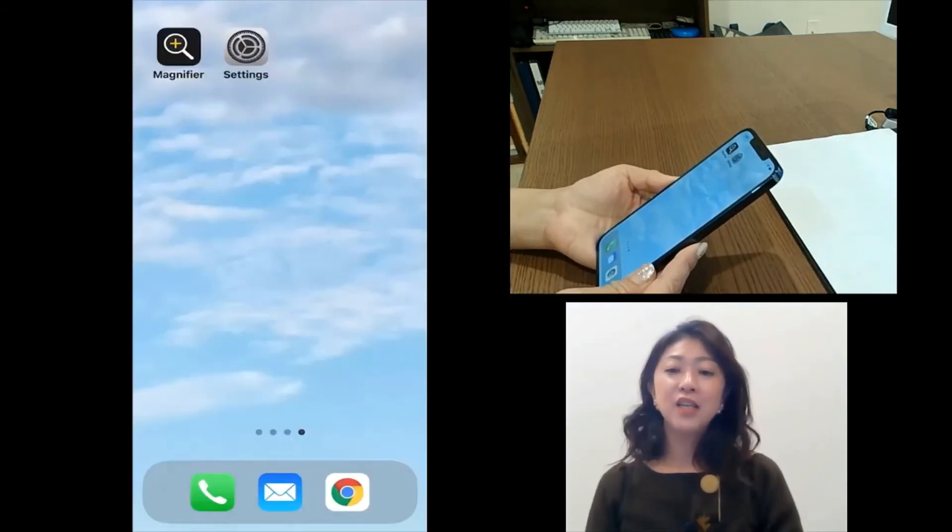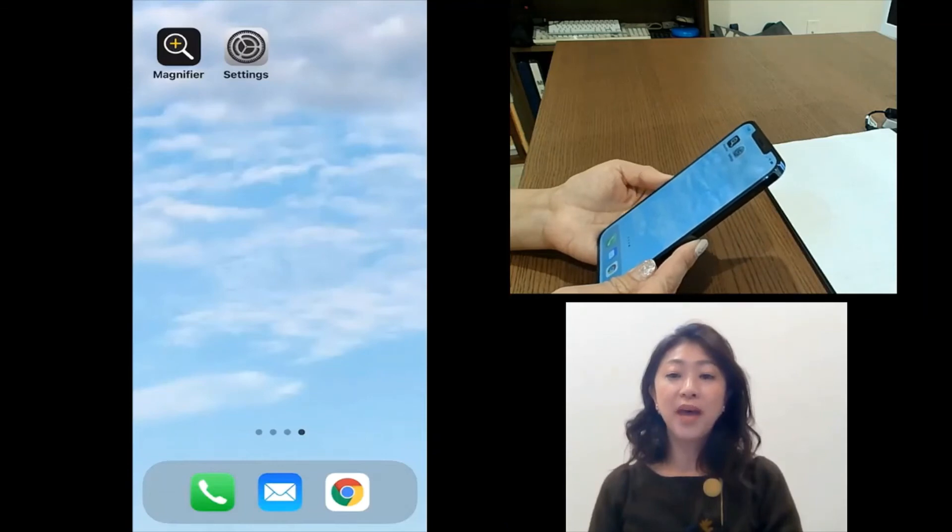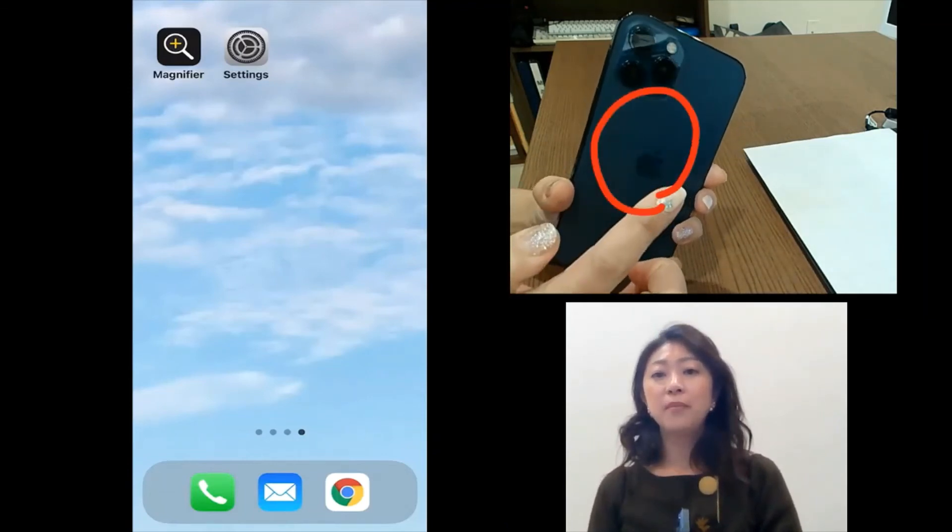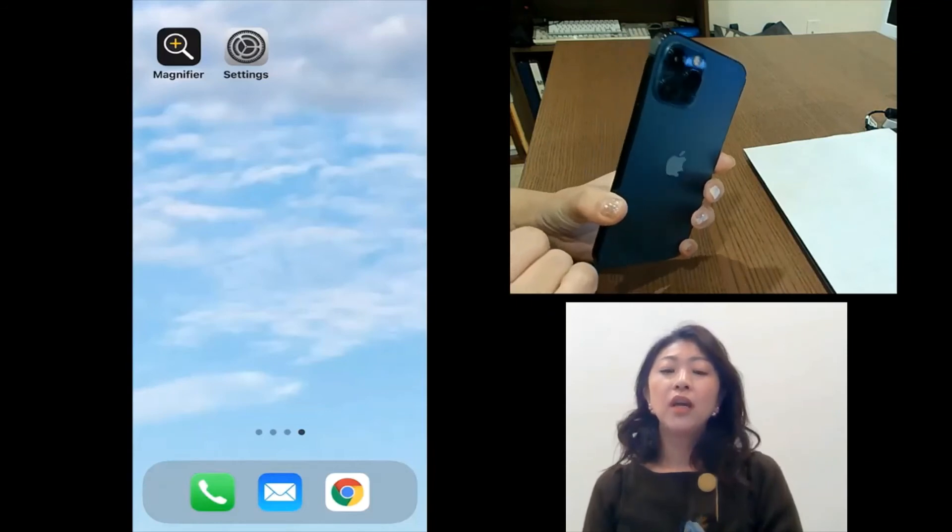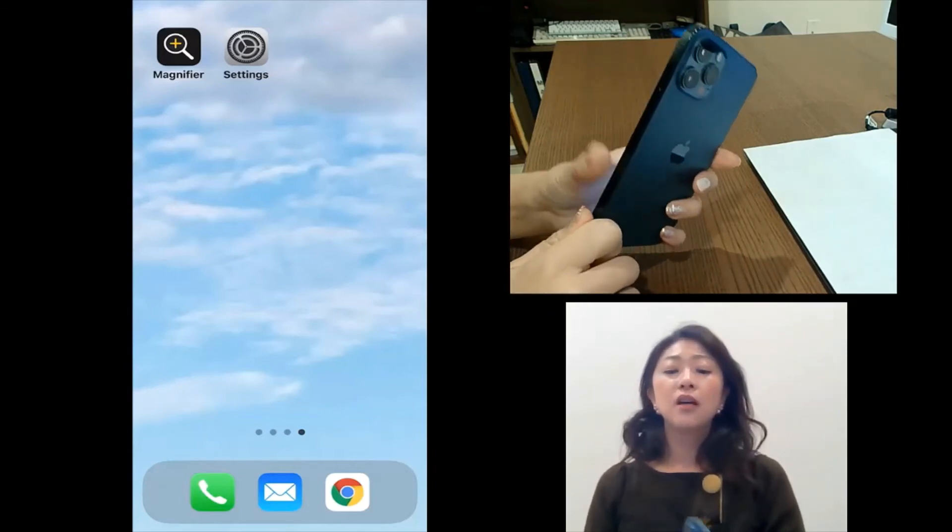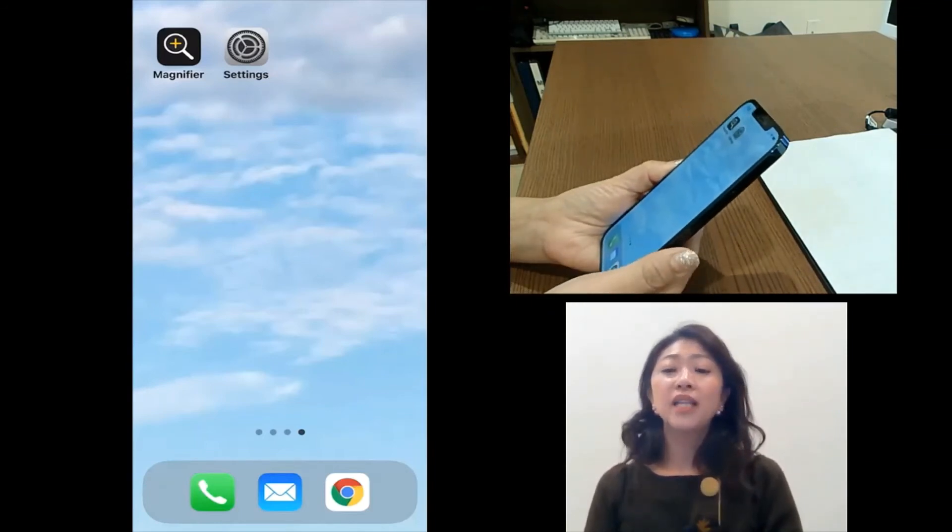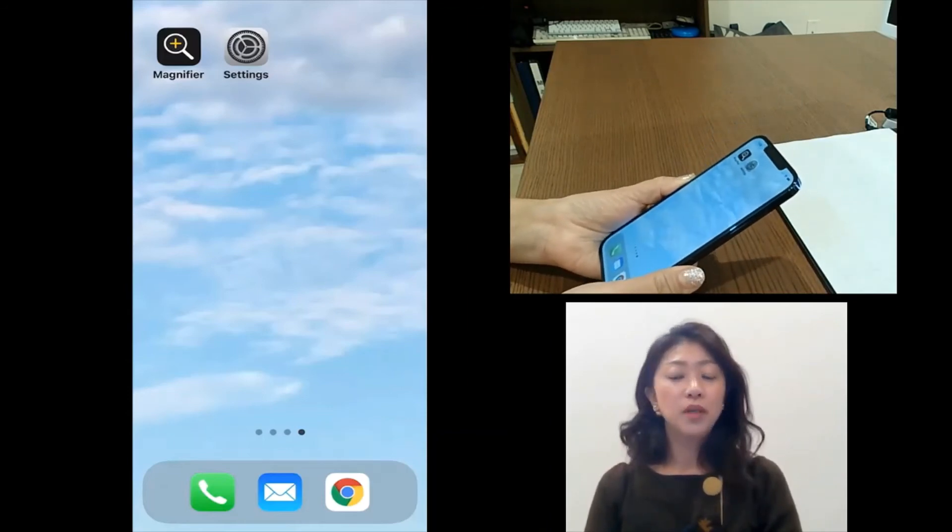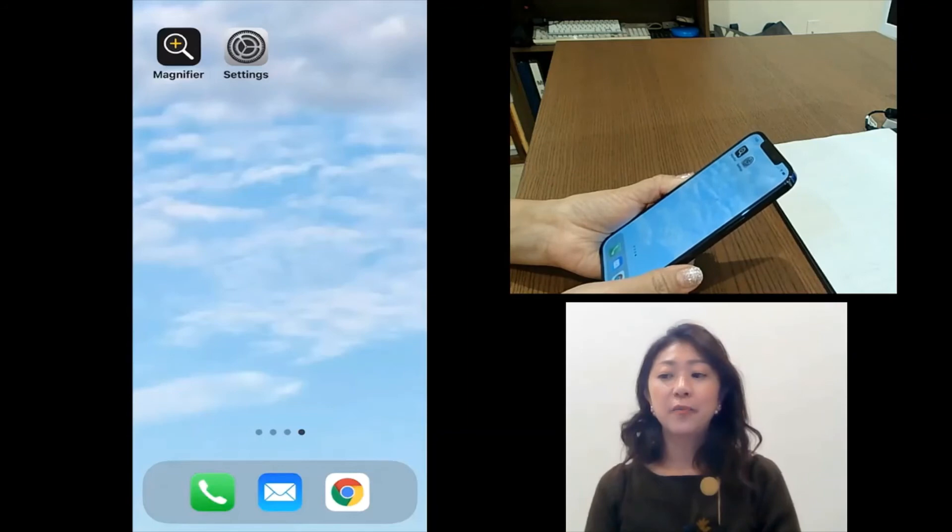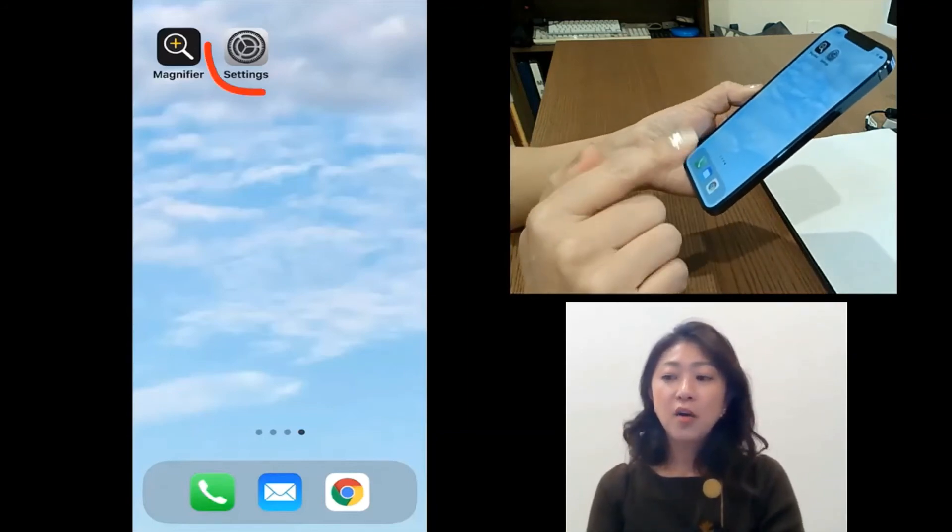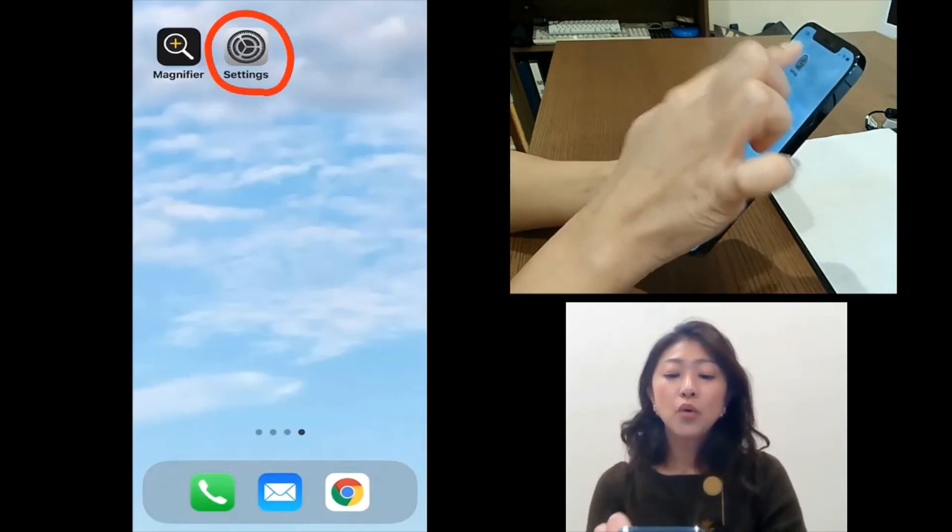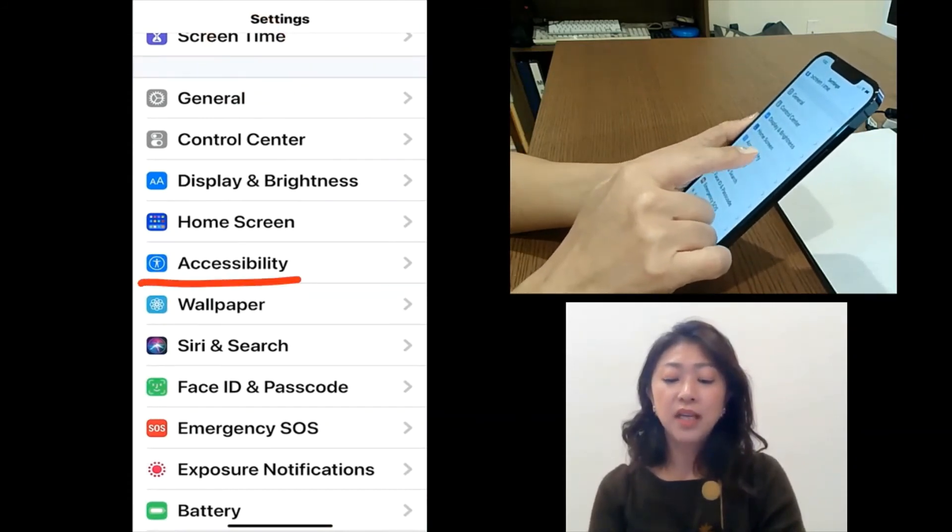Lastly, you can also open the magnifier by double tapping the back of your phone. And to use this, you need to set up the back tap feature which is available in iOS 14 and higher. So to set it up, go to settings and then under accessibility.